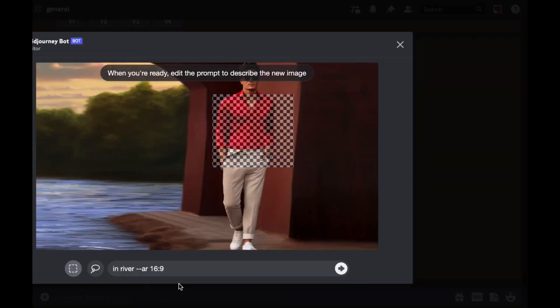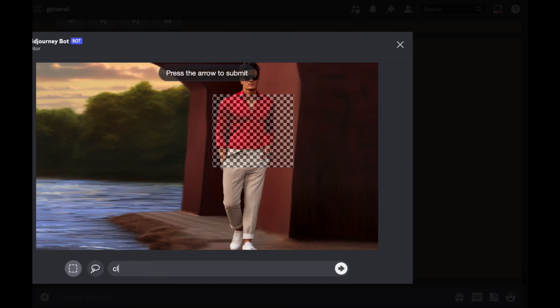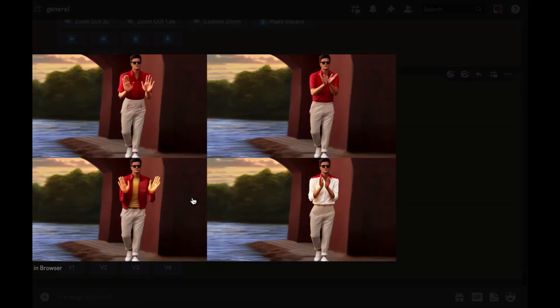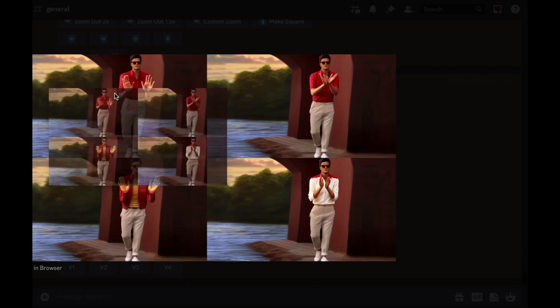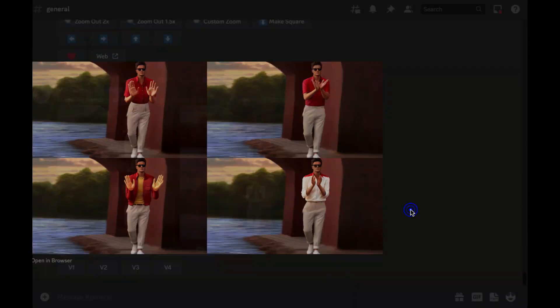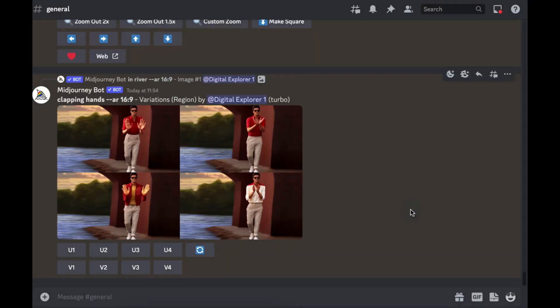And then we'll put something with clapping hands. So there we go, we've got the images back from Midjourney. So as you can see, these hands, this one's there a bit okay. But in this one we've got good hands clapping but our model has got a whole different outfit.